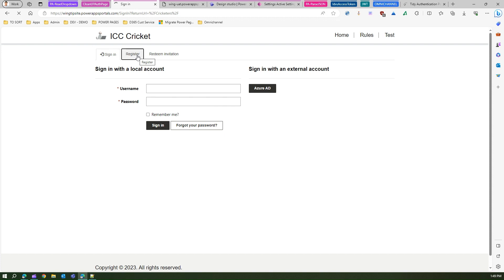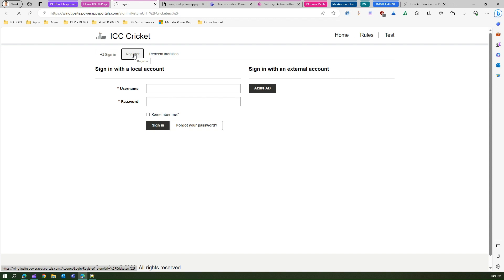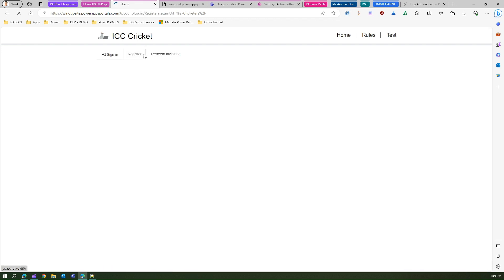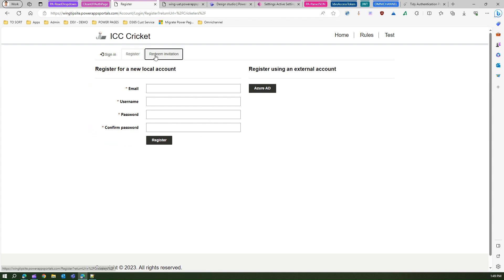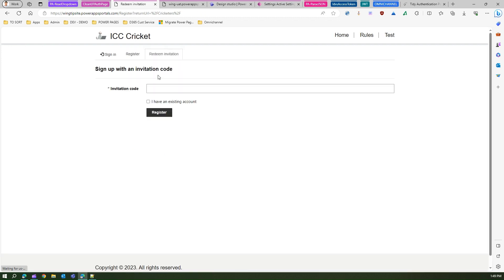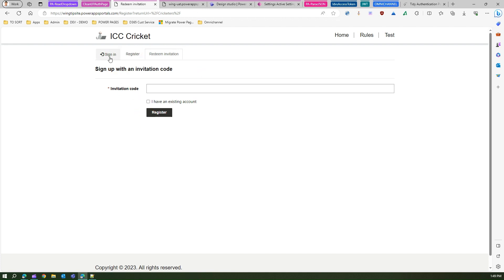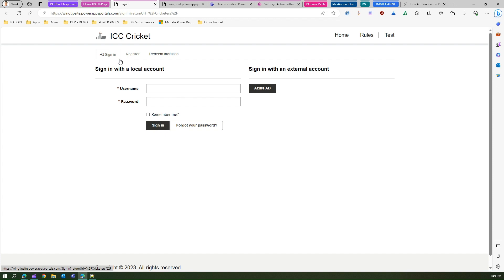You can take that off from the menu. You can get rid of this entire block. And then redeem invitation - if you don't want any user to redeem an invitation, you can also get rid of this particular section.